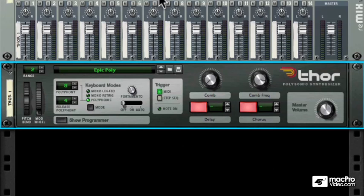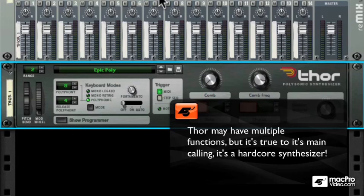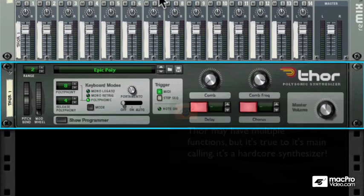Even though it has multiple capabilities, it's true to its first and primary objective. It's a very thick and awesome-sounding synthesizer. And if you'll just scroll through some of its presets, you'll immediately get a good idea of what I'm talking about.